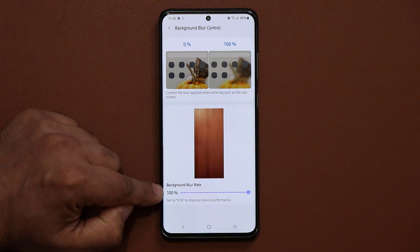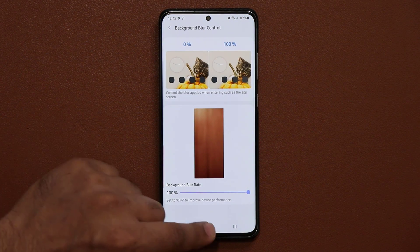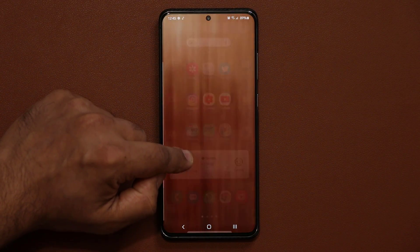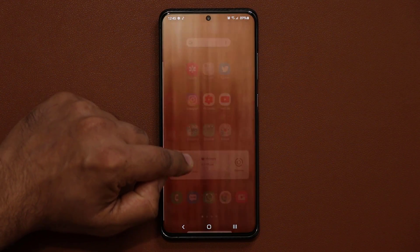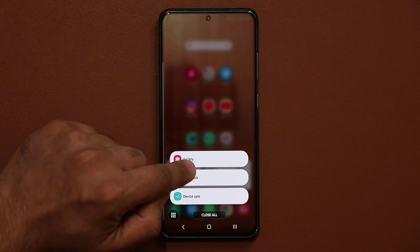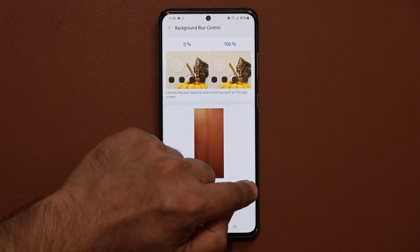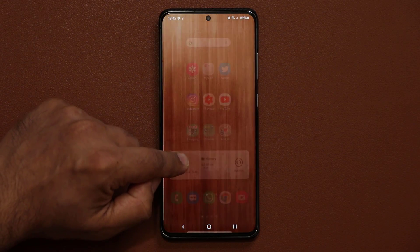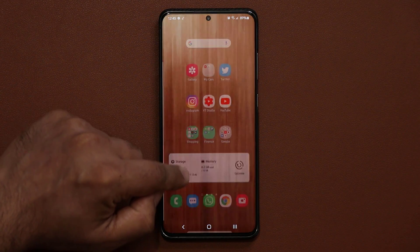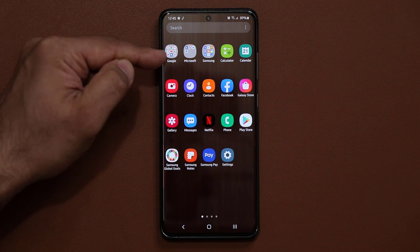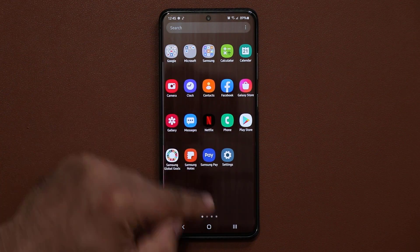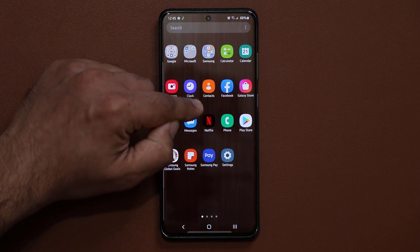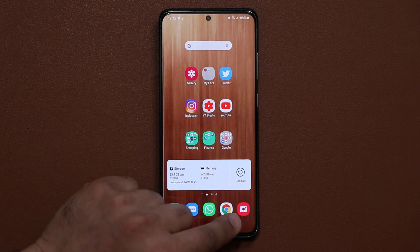You can actually control that now from this application. Right now my background blur rate is 100%, so as I swipe up, the wallpaper in the background starts to blur out to 100%. When I bring this to zero and go up, the background is not blurring, as you can see. As I go to my app drawer, you'll be able to fully see the background image through your actual app drawer. That's fantastic.